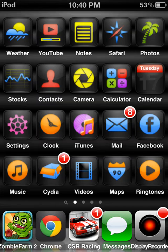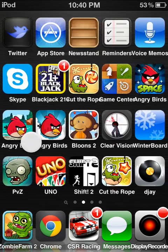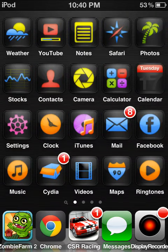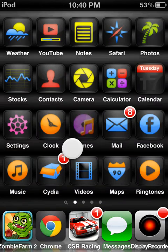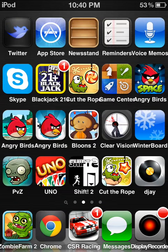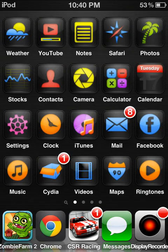Hey guys, I jailbroke my iPod today and I really love it. If you guys want to know any themes that I have, be sure to comment and all that.